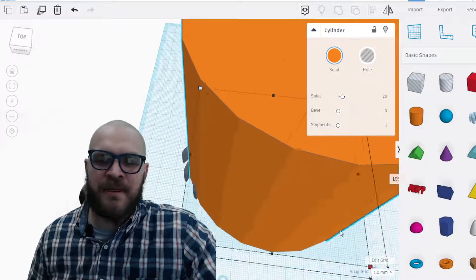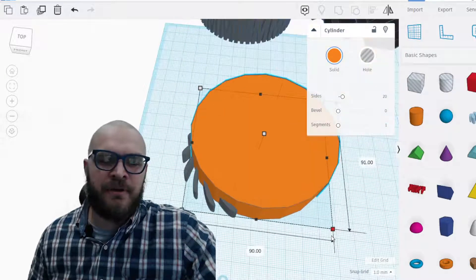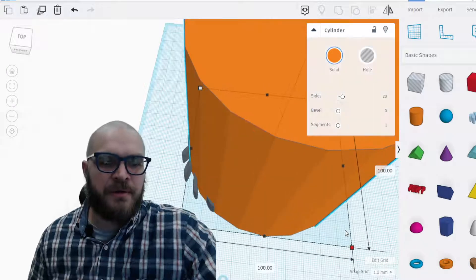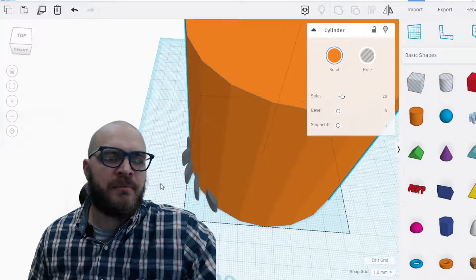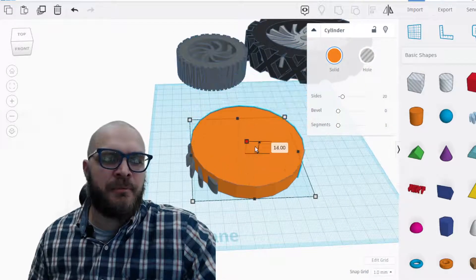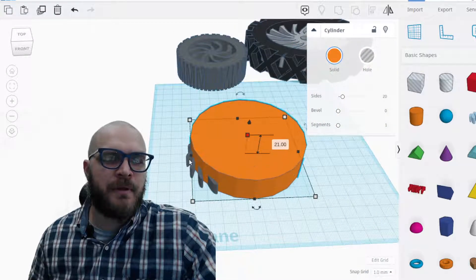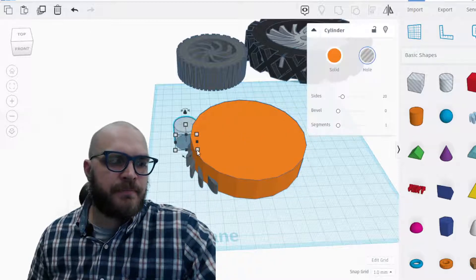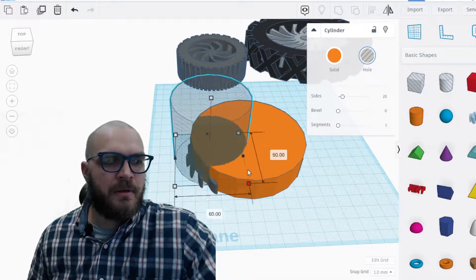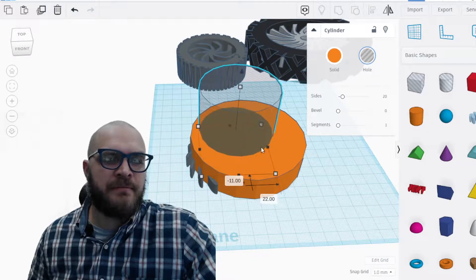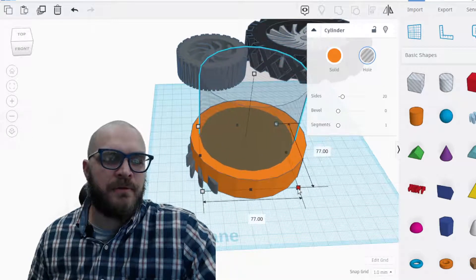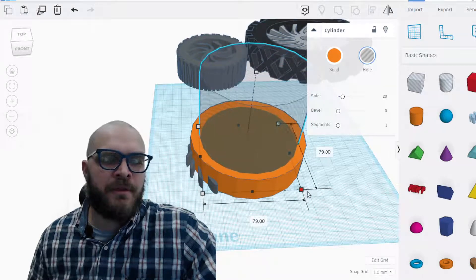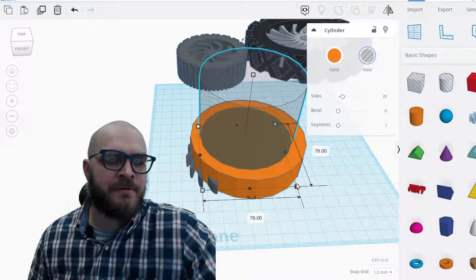I'm going to just hold down the shift key and make it larger than the thing that I just made. By it's, it's evenly getting larger. If I don't hold down the shift key it'll skew. So I'm going to hold down the shift key, make it some size larger. I'll have to bring it down.